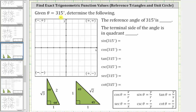Given theta equals 315 degrees, determine the following. We first want to find the reference angle and then determine the quadrant of the terminal side of the angle. So let's first sketch the angle in standard position, where the initial side is along the positive x-axis. Because the angle is positive, we rotate counterclockwise 315 degrees.